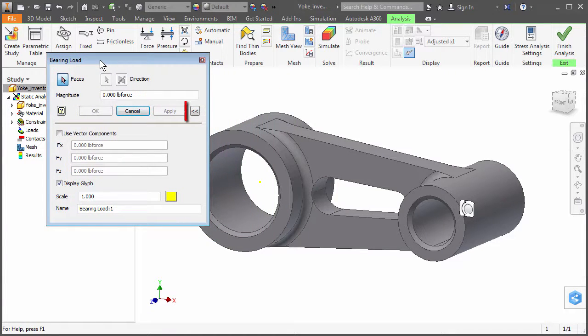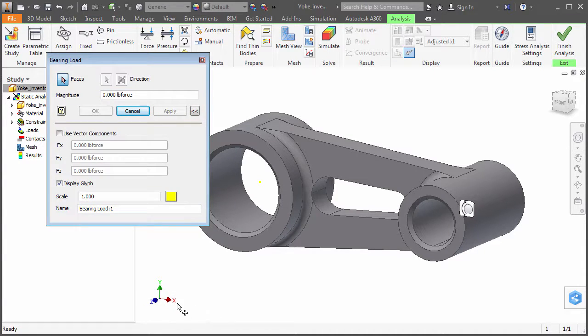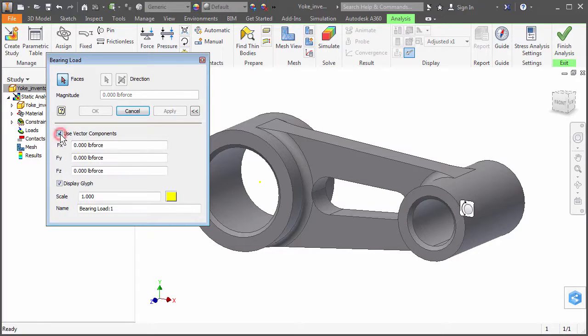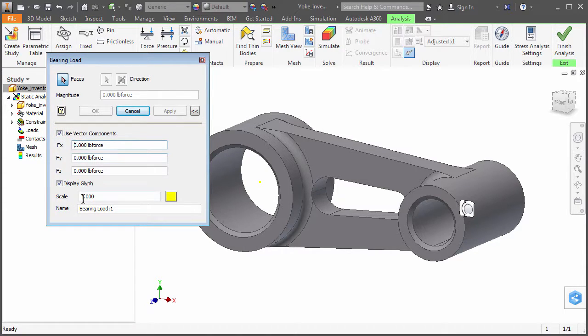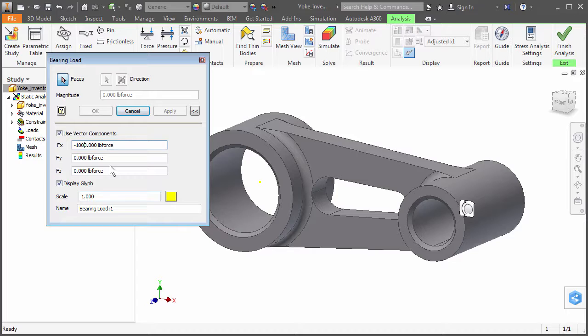Again, expand the dialog that appears if it is not already expanded. We need to specify the load direction, so activate the Use Vector Components option. Then type minus 1000 pounds force in the FX input field. This input produces a load of 1000 pounds in the minus x direction, putting the yoke in tension.